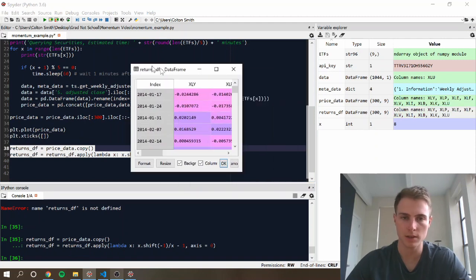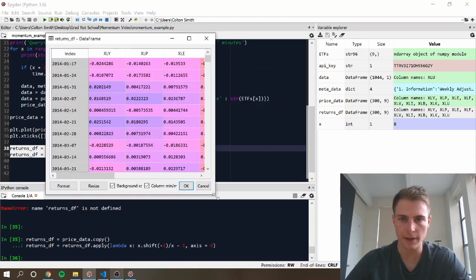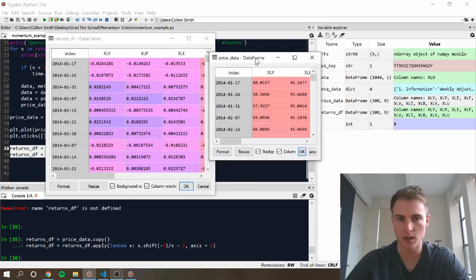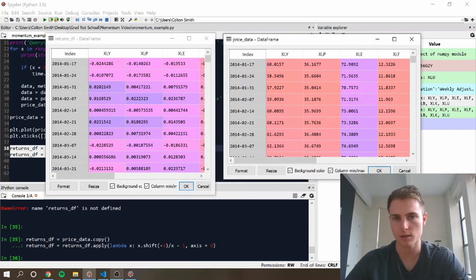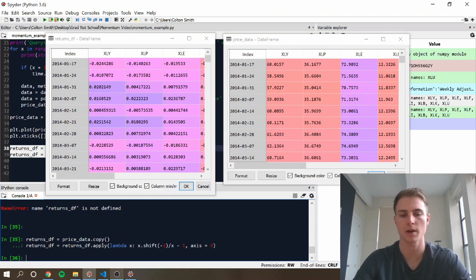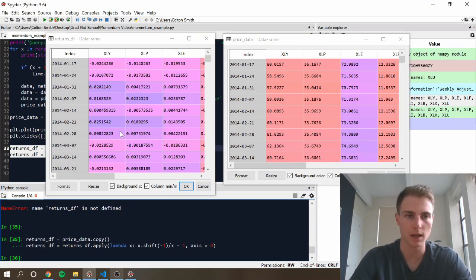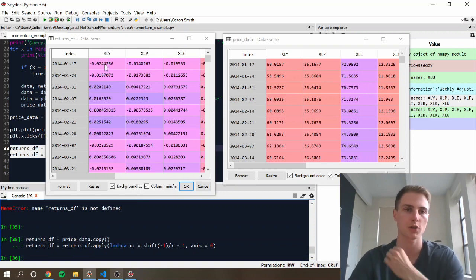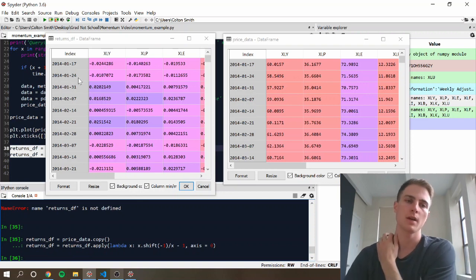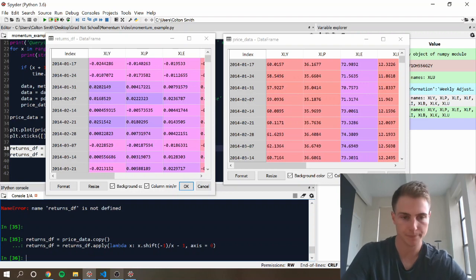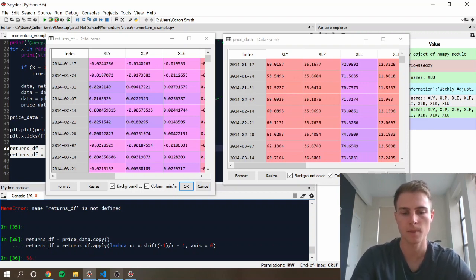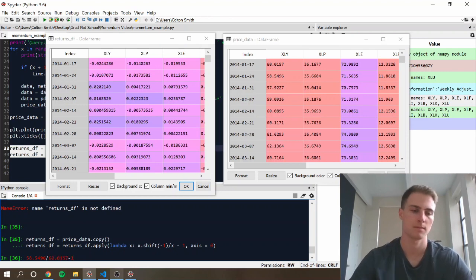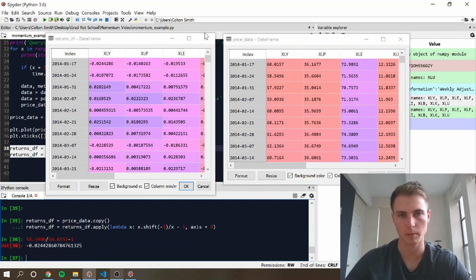Alright, let's take a look at that. So something I like to do is just quickly spot check one of the values because, like I said, this is very important to make sure that your returns are being calculated correctly or the rest of the results are going to be meaningless. Alright, so in this case, the return here should be the return from January 24th to January 17th. So we can quickly check that. Great. Things look like they're being calculated correctly.